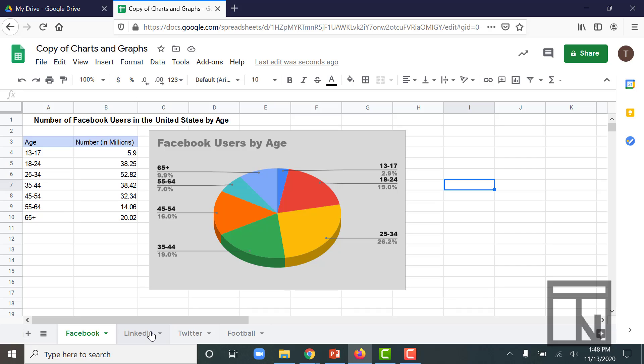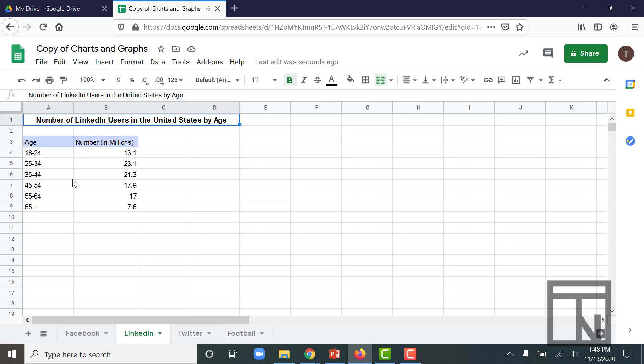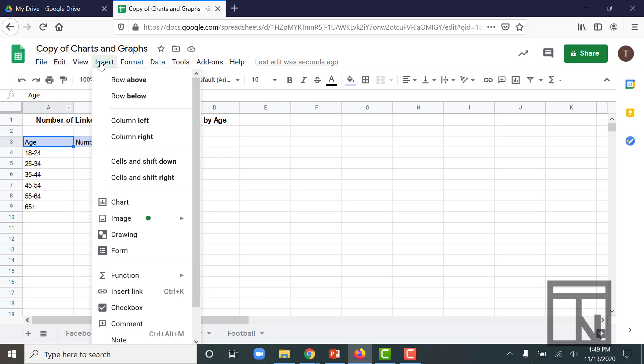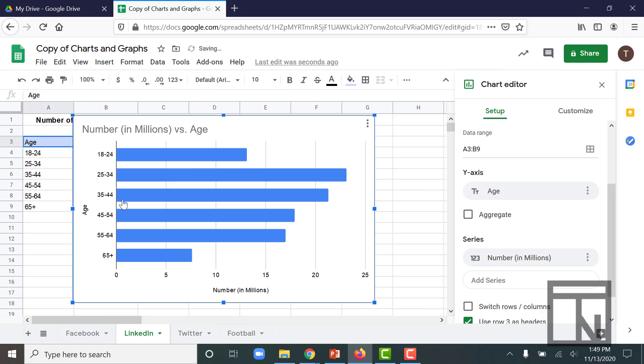I'm going to come to the next worksheet. Remember the worksheet tabs are down at the bottom. And here I have users for LinkedIn by age. Now just like before, we're going to click in the upper left corner of the table and go up to insert and insert a chart.